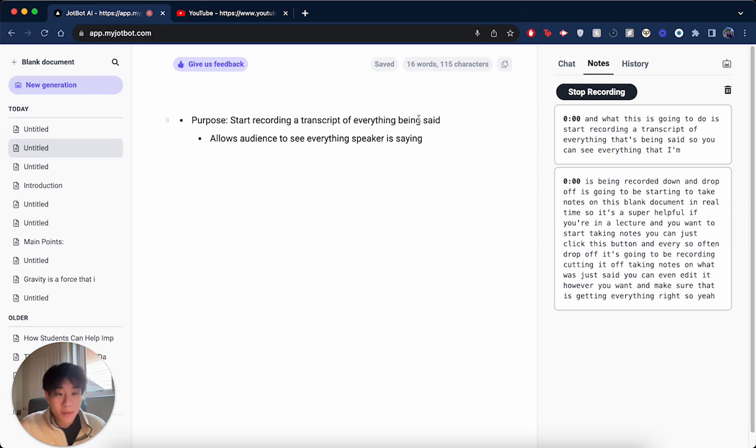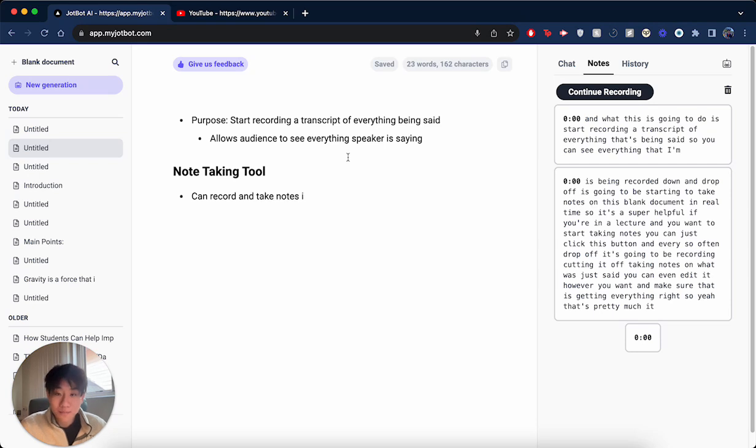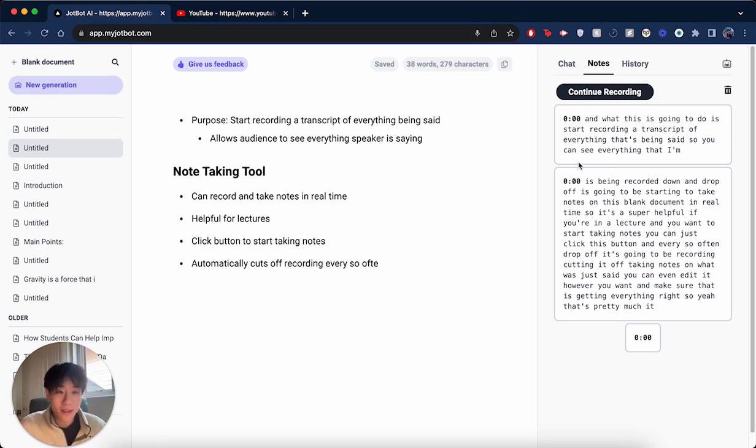So yeah, that's pretty much it. If I stop the recording here, you can see that DropBot's going to start taking notes again. Usually, it happens every 30 seconds or so. Really helpful to make sure you're not missing anything in the lecture.